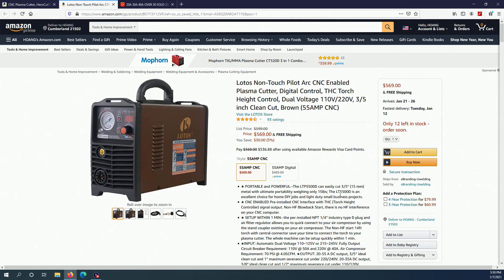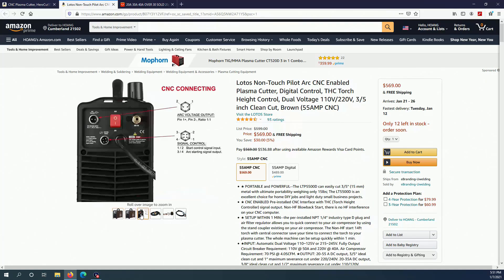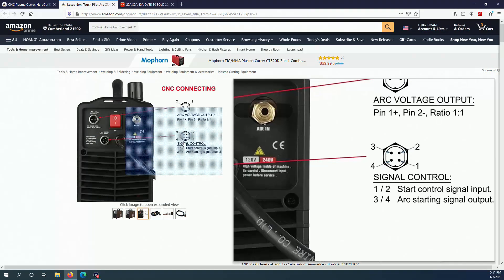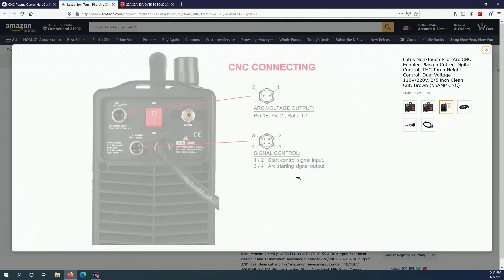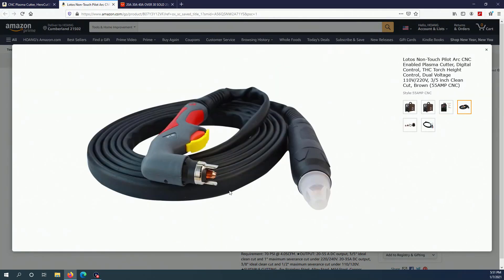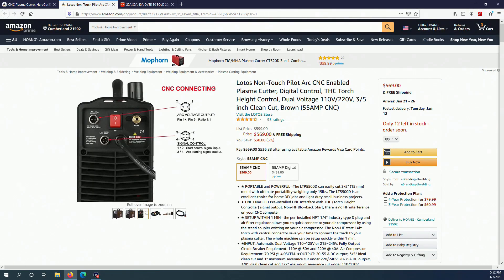Another choice for the plasma cutter would be this one from Lotos. It is the same type of plasma cutter that has the same type of connectors as you can see here. It also uses the same torch as the HeroCut. So this one is a bit more well-known brand and that's why the price is a bit higher.